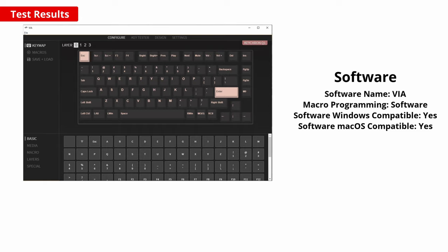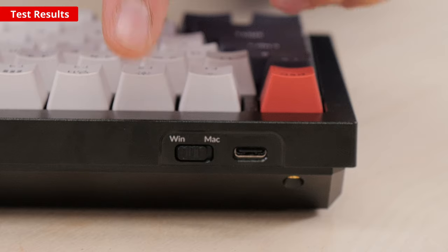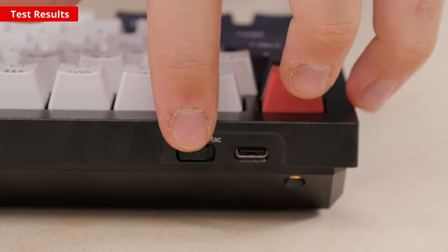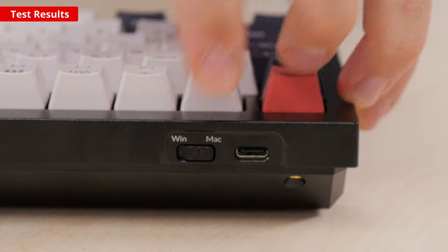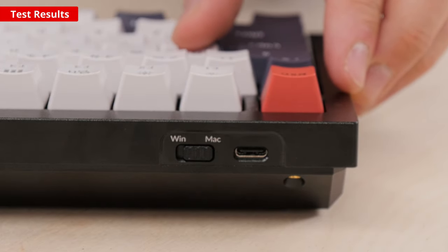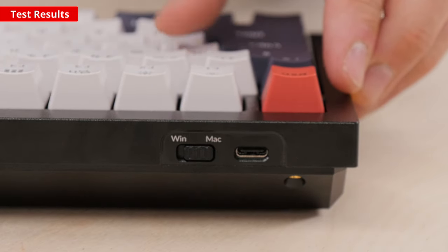Both offer the ability to remap keys, set macros, and create multiple profiles. The software works on Mac or Windows and works in conjunction with the built-in OS switch and onboard memory to help you switch between operating systems easily.